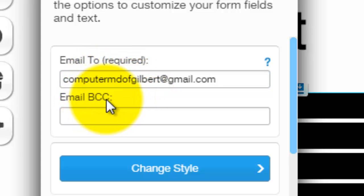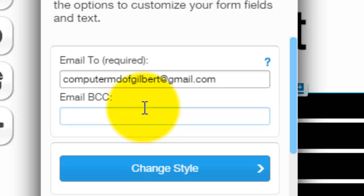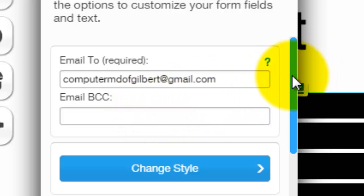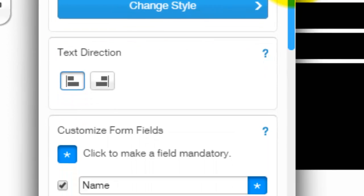Also you could do a BCC, which means you could send it to another one of your emails or maybe a coworker of yours, like a business manager or something of the sorts. So that's a cool feature that you could add into your contact form.